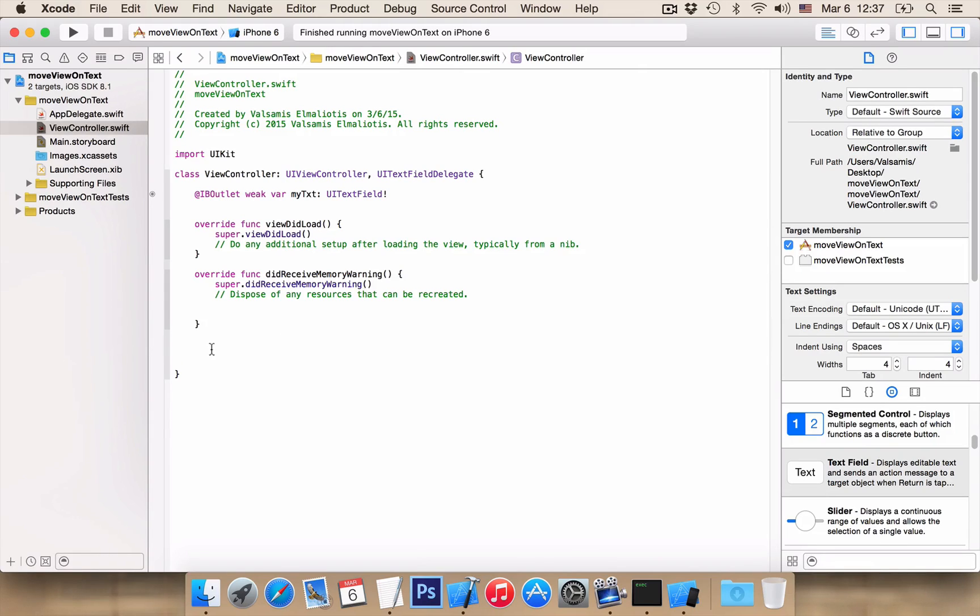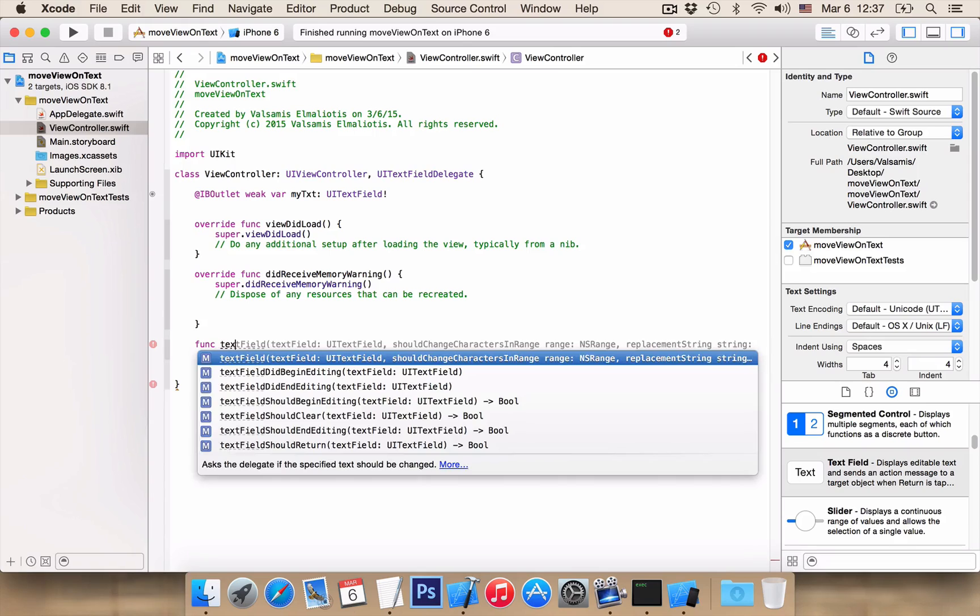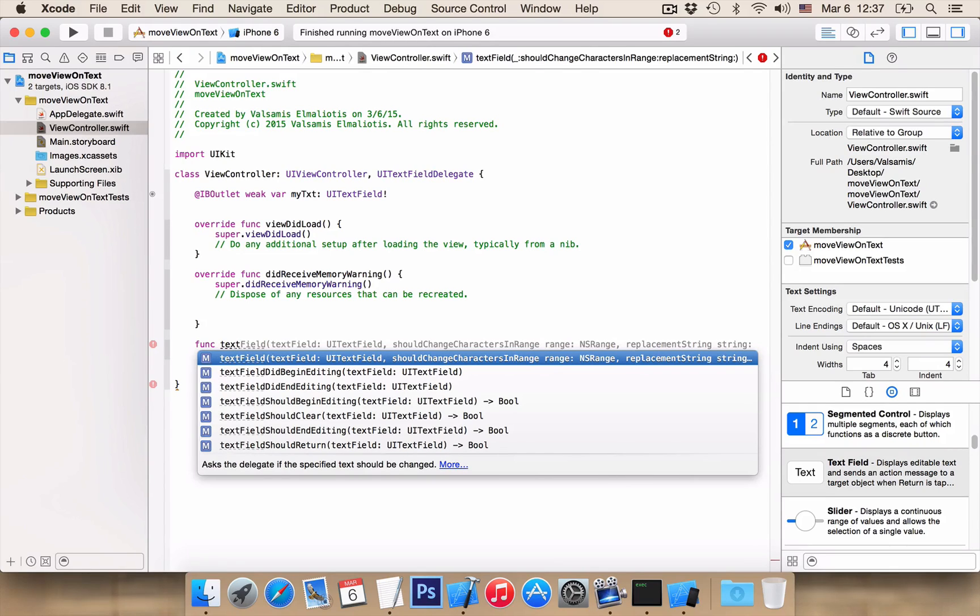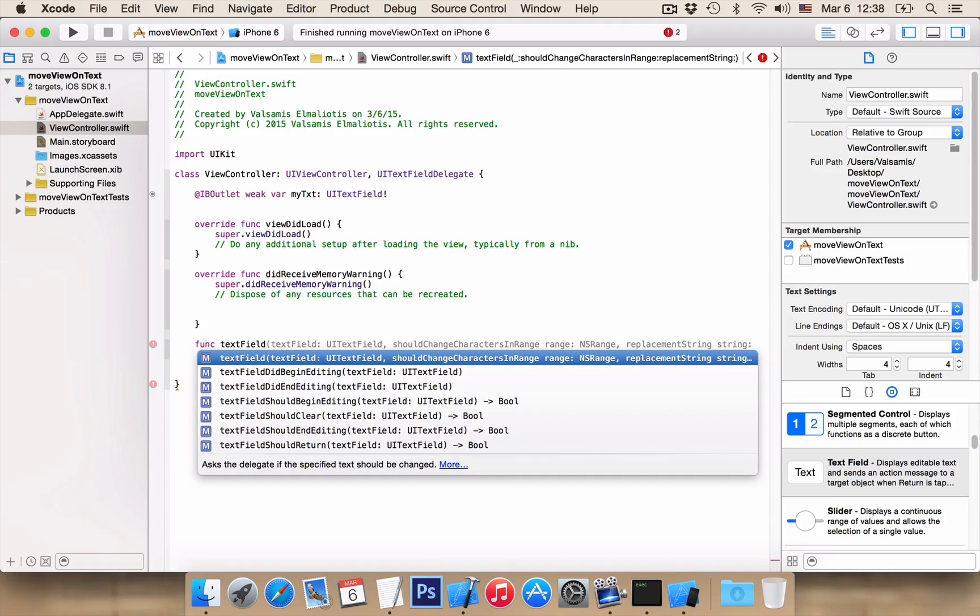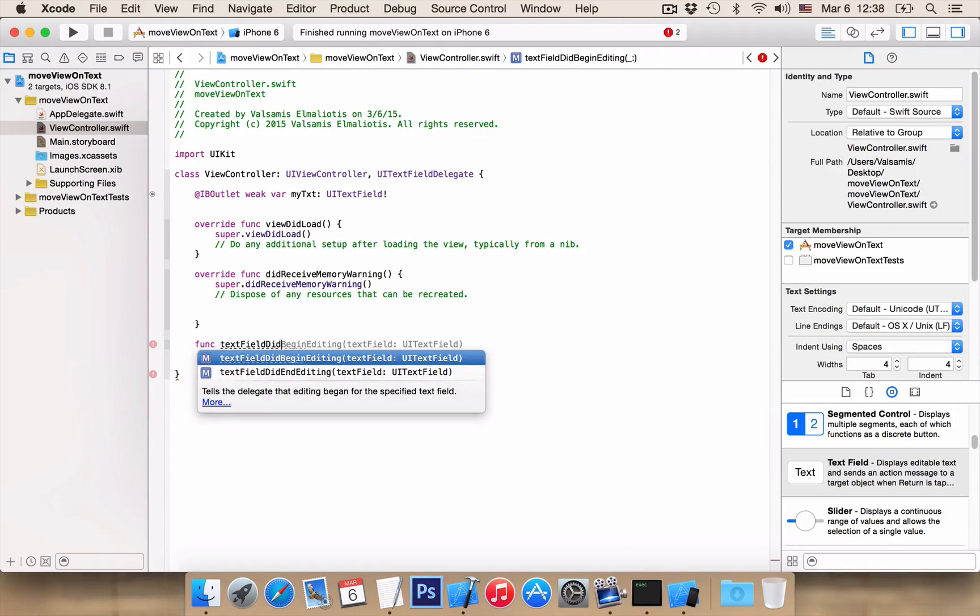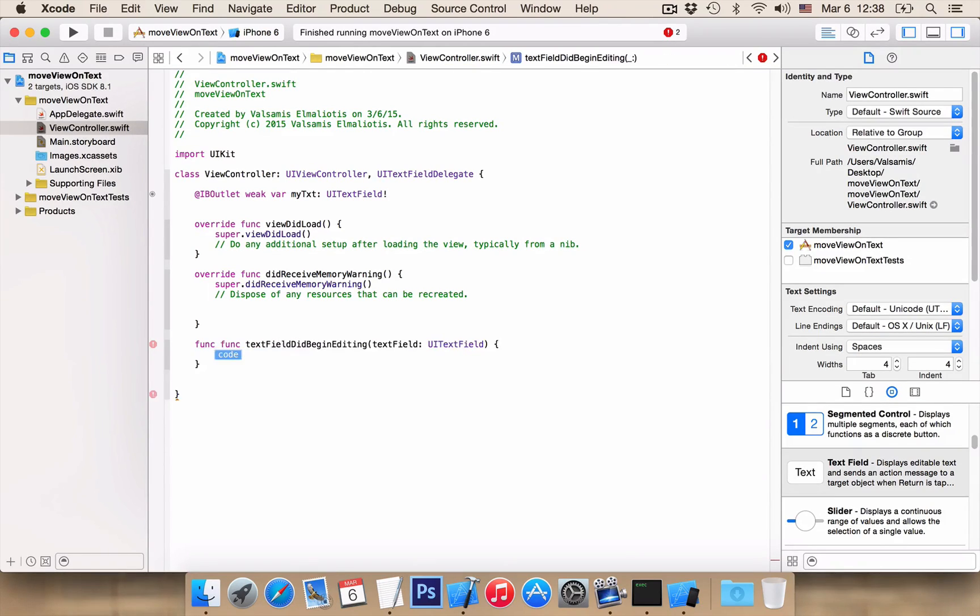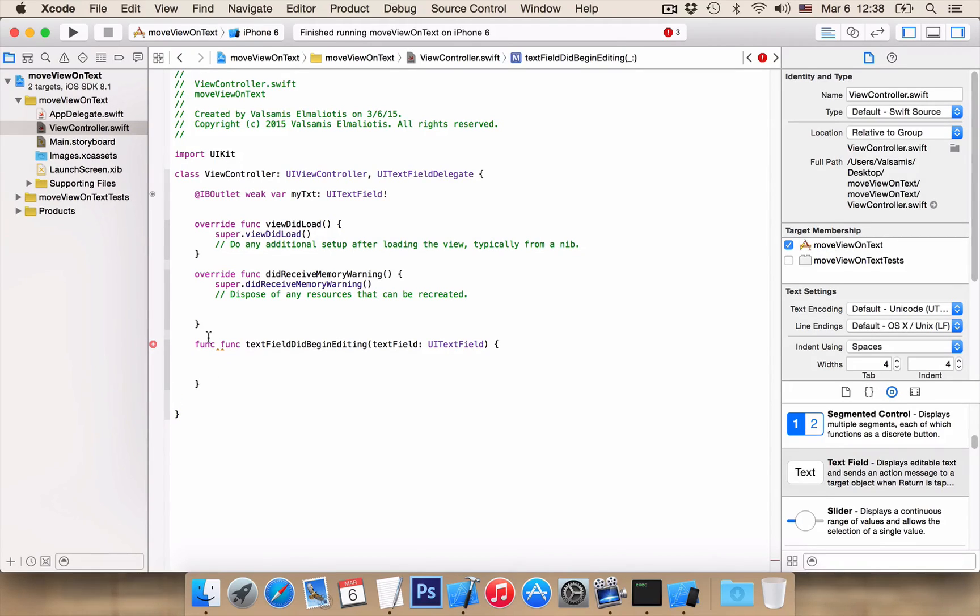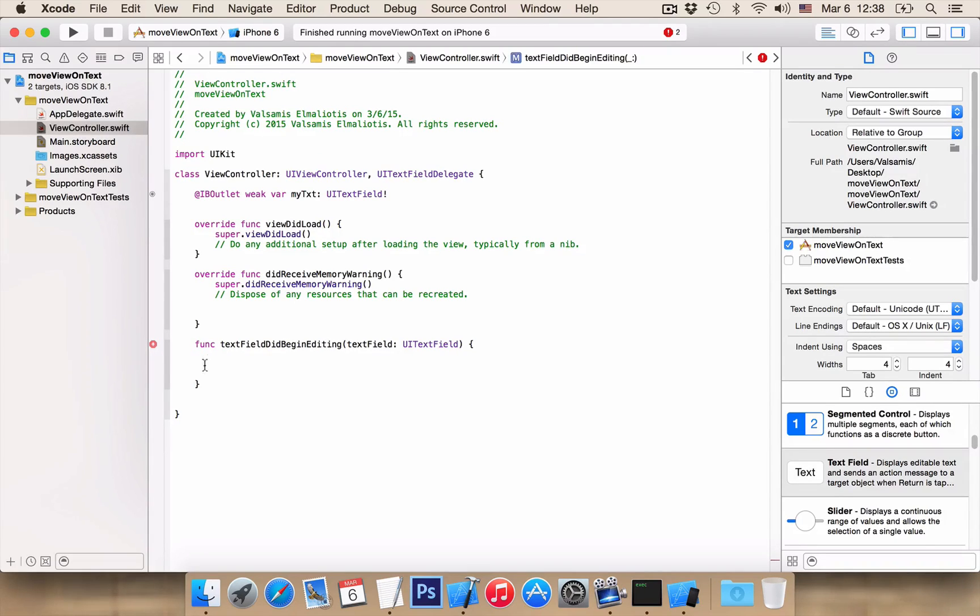Now we want to add a function, the text field did begin editing. This function will be executed every time our keyboard opens. And in here we want to create an animation to animate our view.